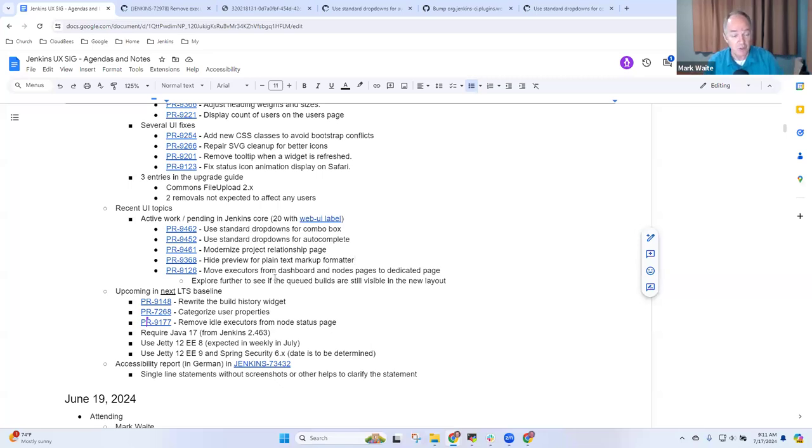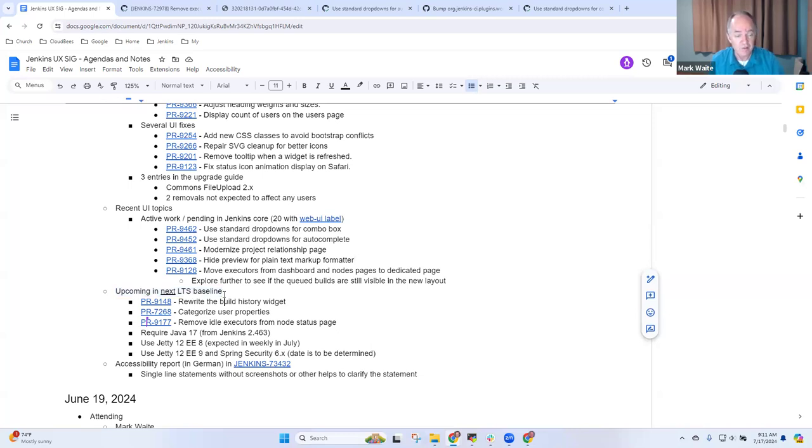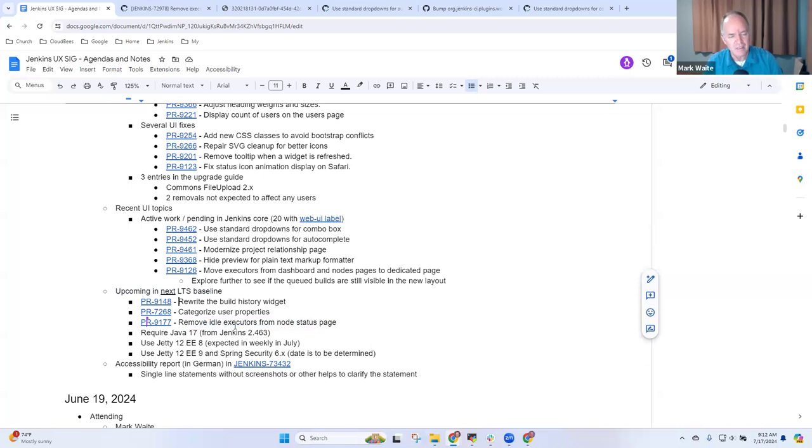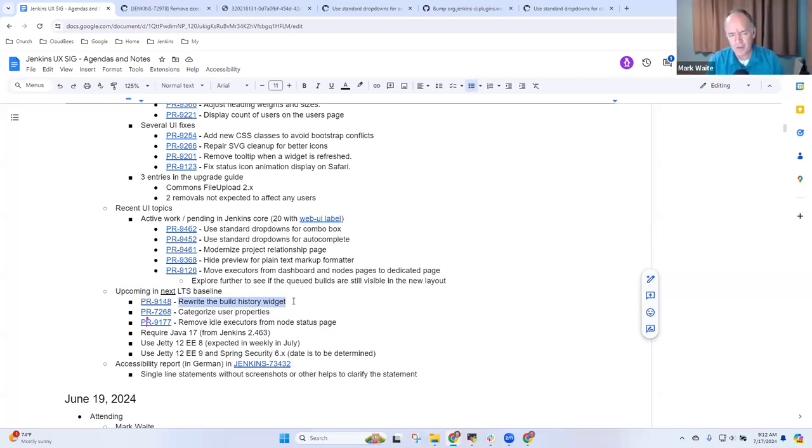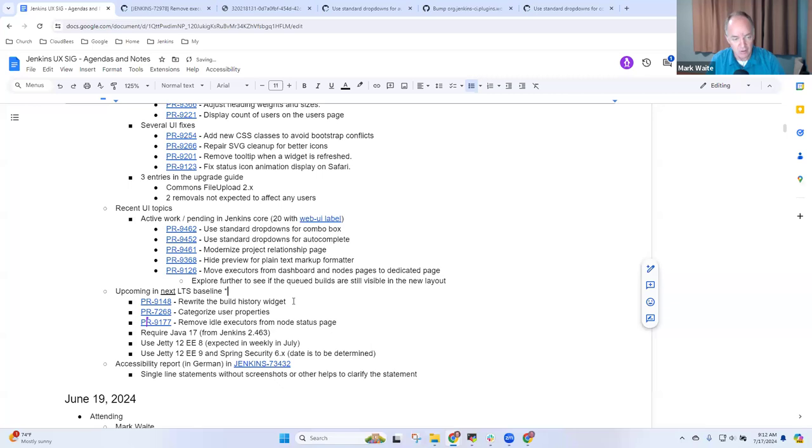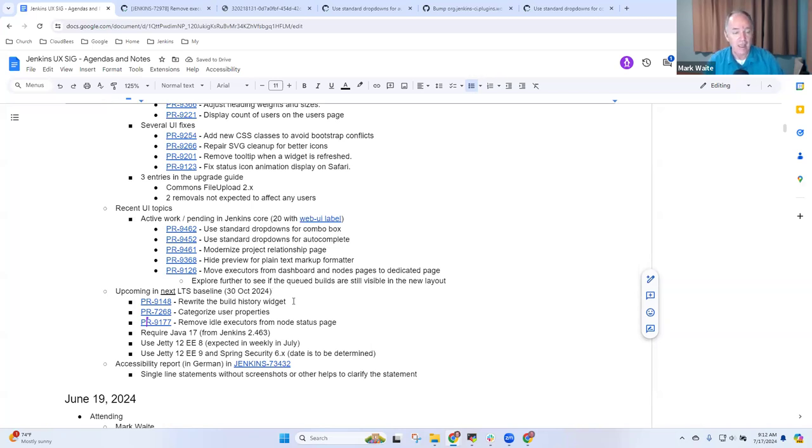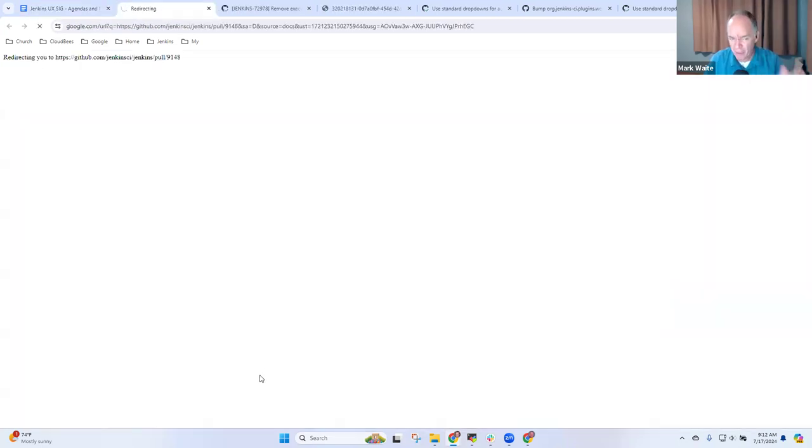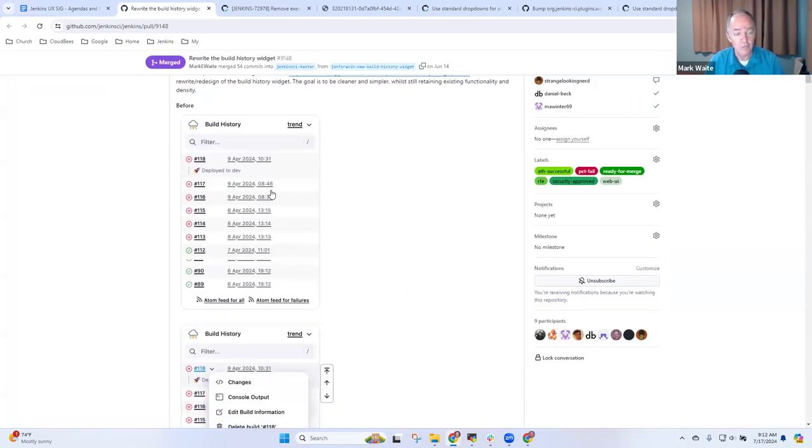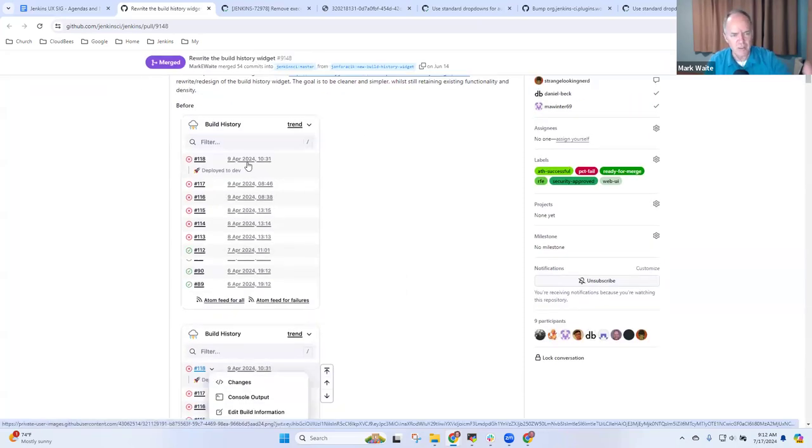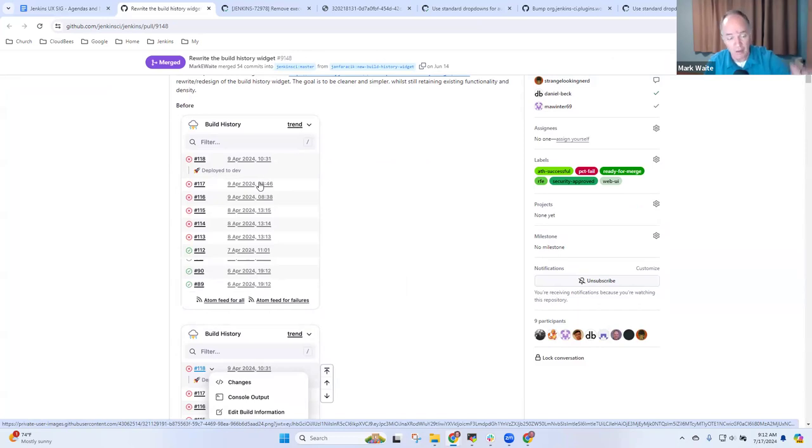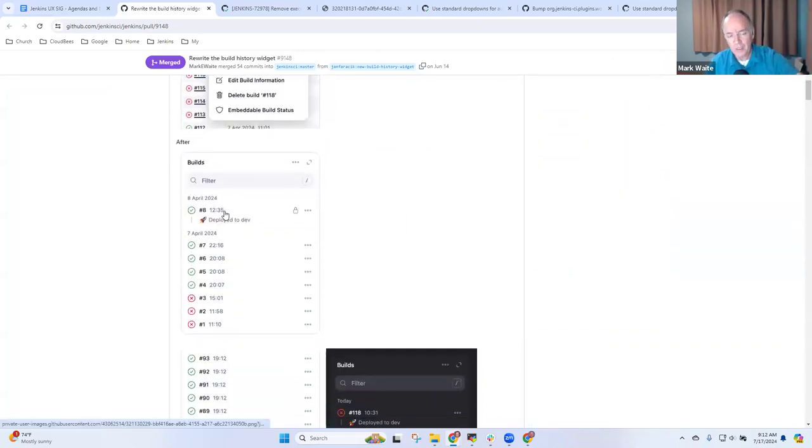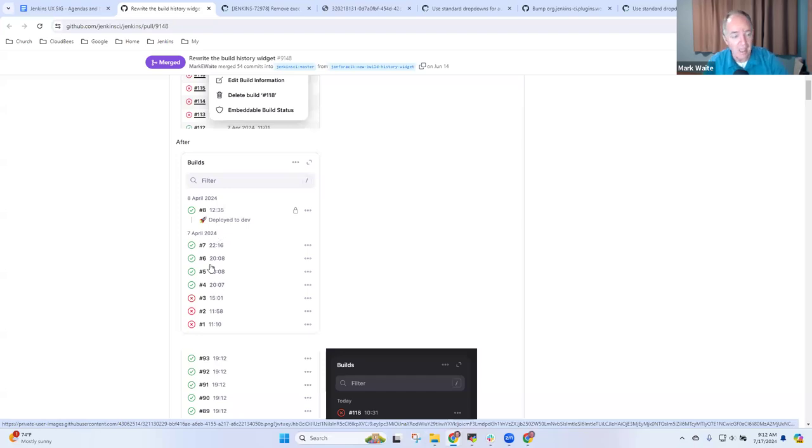OK, crucial thing that I wanted to be sure we got into this session was a review of several. Oh, no, there it is. I think I just answered my own question, Bruno. Oh, here it is. Remove idle executors from nodes. Well, let's look at it to be sure. The rewrite of the build history widget will not come in 2.462.1. It merged into 2.463. So this will arrive 30th of October. If current schedule holds, October 30, 2024 is the next LTS baseline release. And the rewritten build history widget, I've been using it for a month or so now and I'm thoroughly pleased with it. I really am.